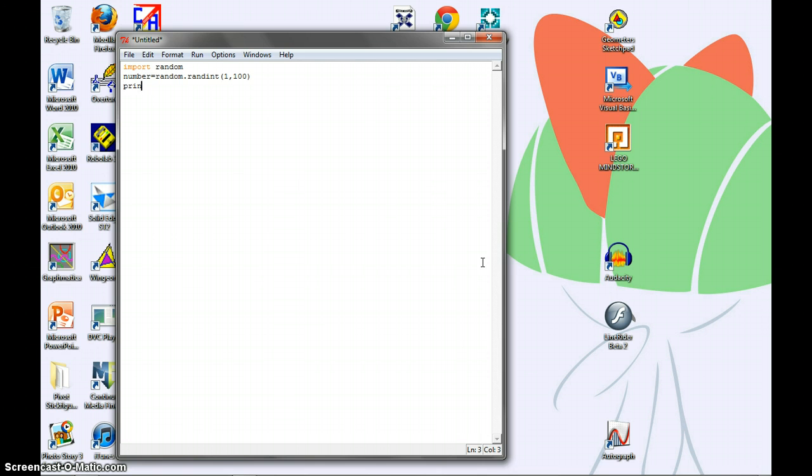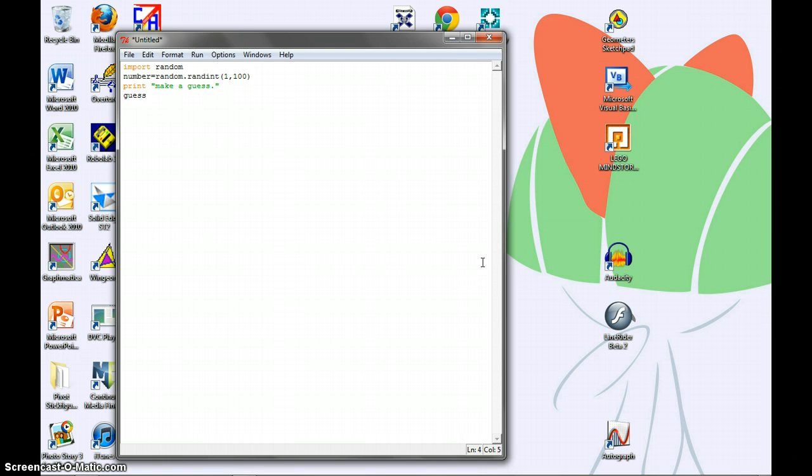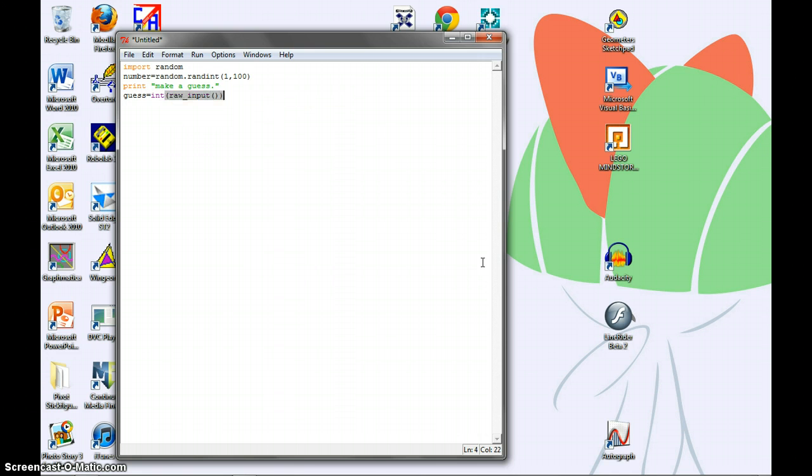And then we type in print make a guess. This just makes the program write make a guess. Next line down, type guess equals int raw input. This gets input from the user and turns it into an integer type so that number functions can be performed with it, like multiplication or addition.